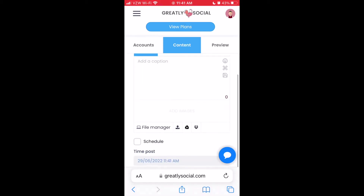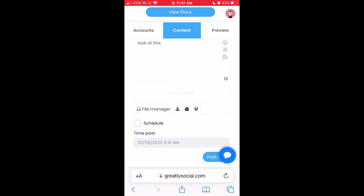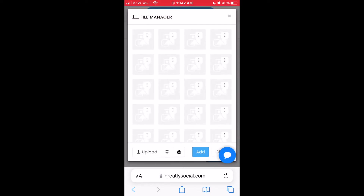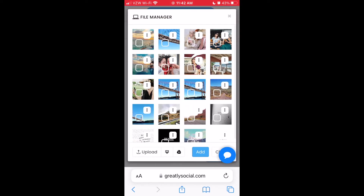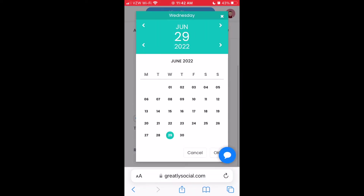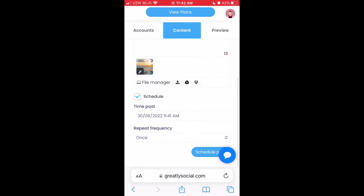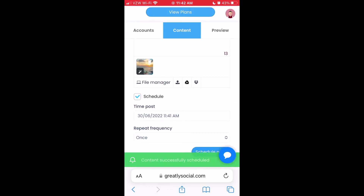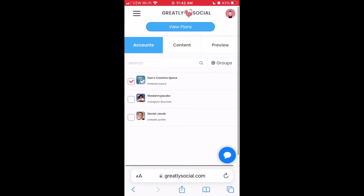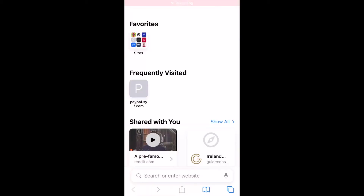Hey guys, Dan here. In this video, I'm going to show you how to schedule posts to Pinterest for free using an app you can use on your phone or computer. I will be walking you through how to do this from your phone, but the process on your computer is very similar. Let's go ahead and get started.